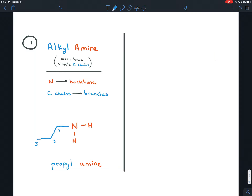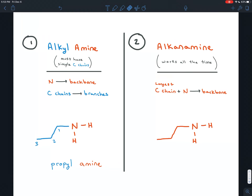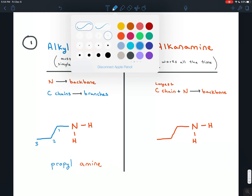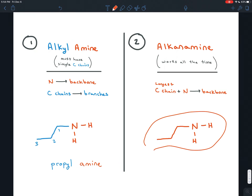This doesn't work all the time, so there's another way to name amines when these carbon chains that would be branches are really complicated. When the carbon chains are too complicated to be named as branches, instead they're named as part of the backbone. The second way is more like the naming schemes we've seen before, where the backbone or parent chain is the longest carbon chain you can find without going backwards or lifting up your pencil, but it just has to contain the functional group, which is the nitrogen. The nitrogen with the longest carbon chain is the backbone, and the functional group is named with a suffix — the suffix here is amine.